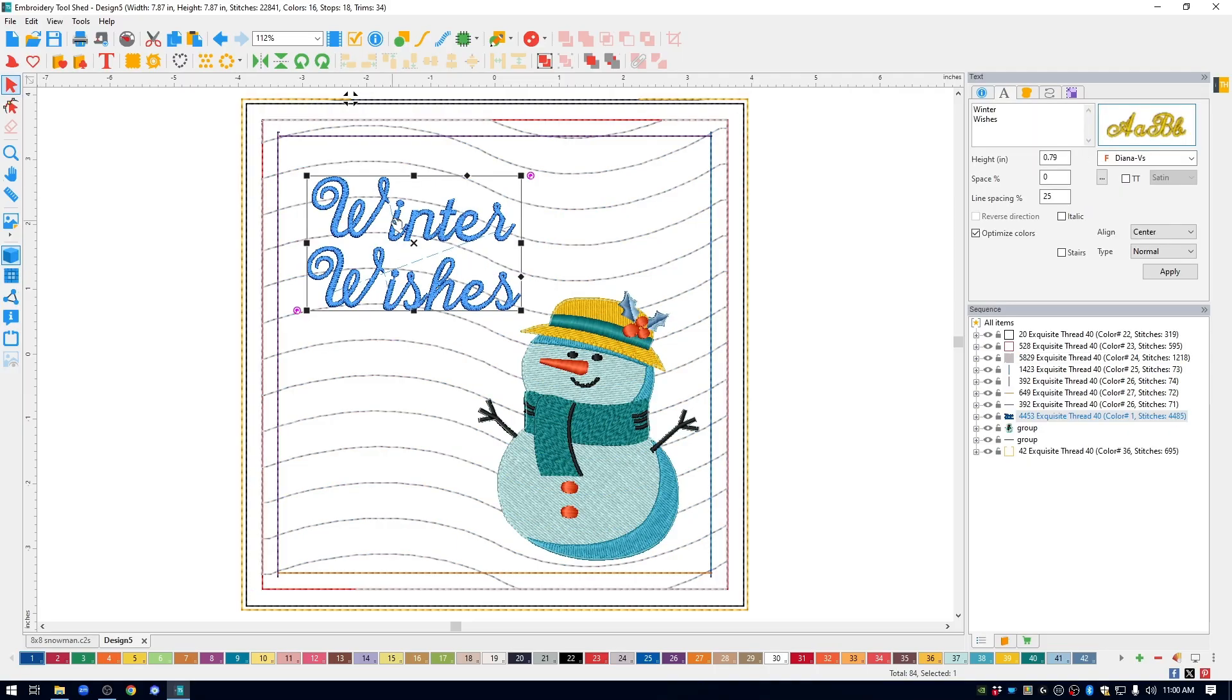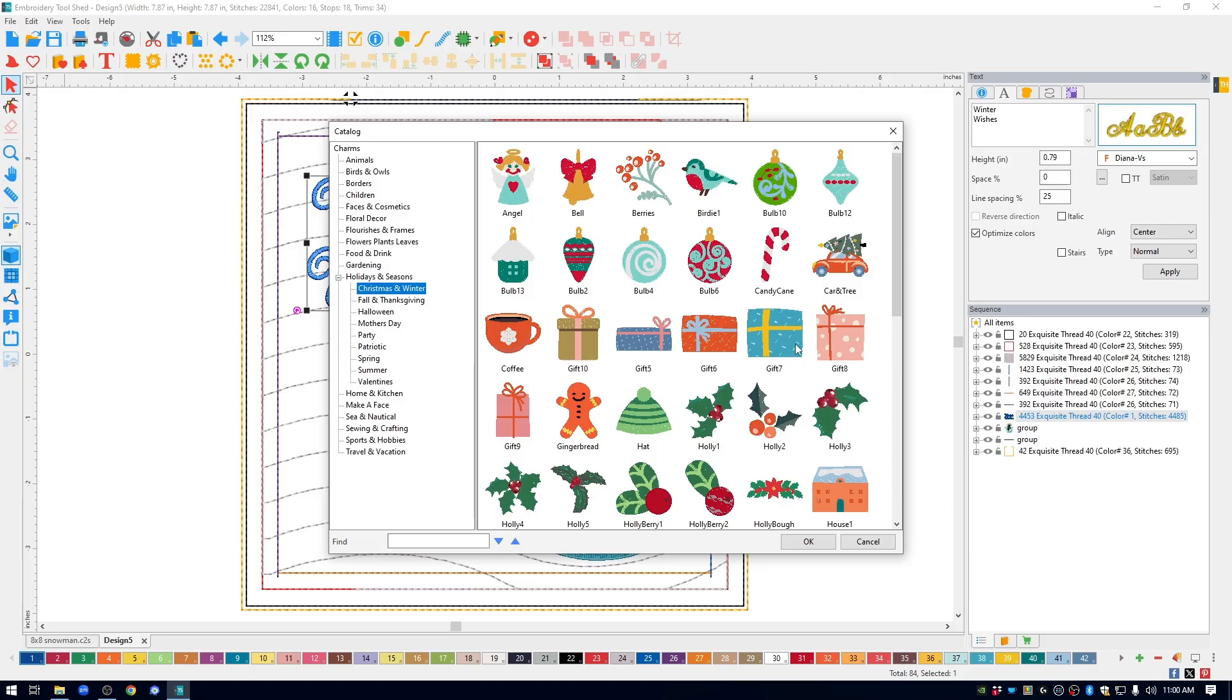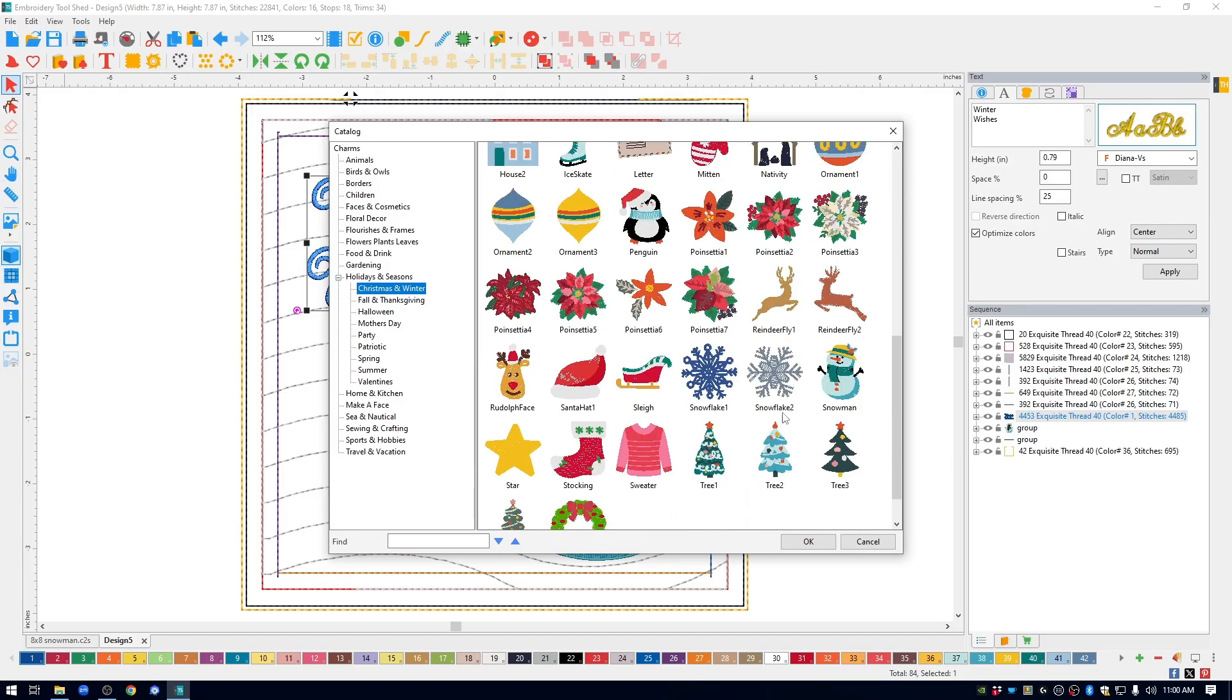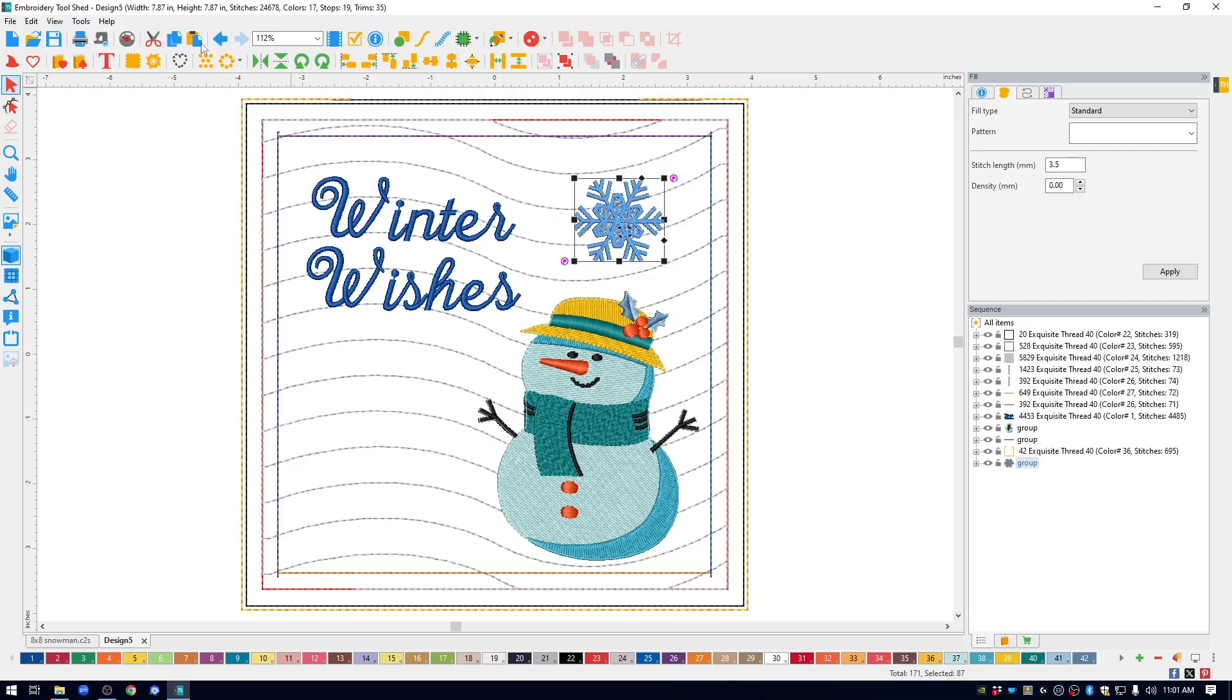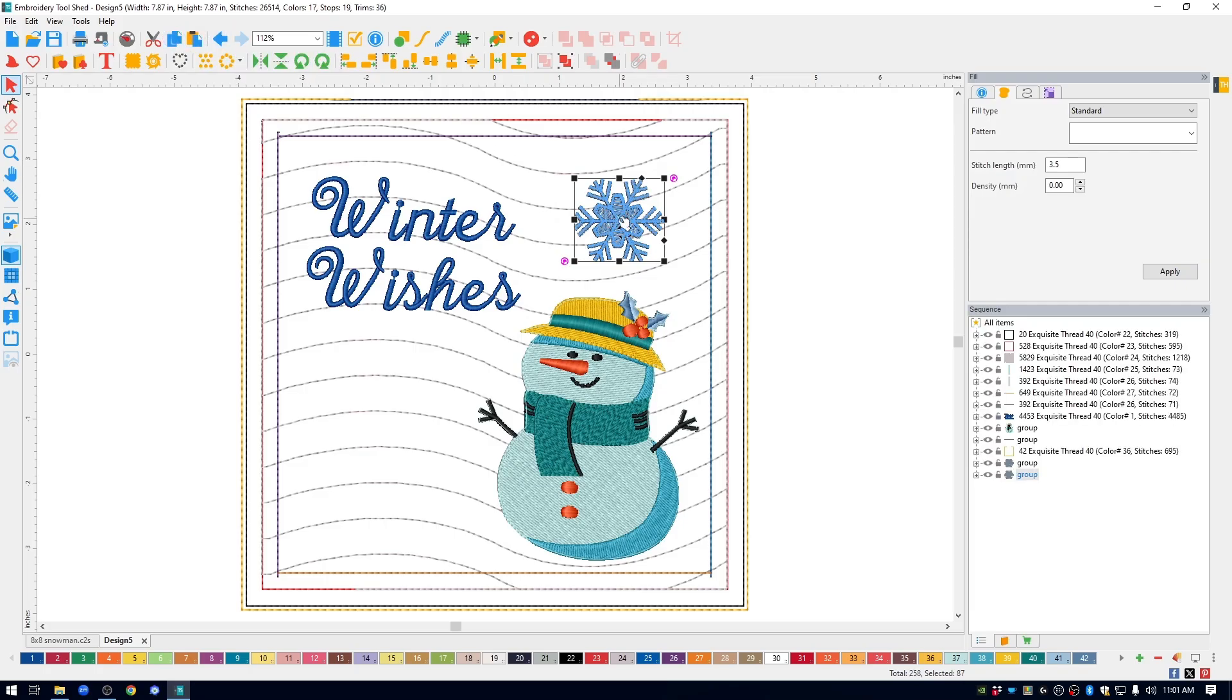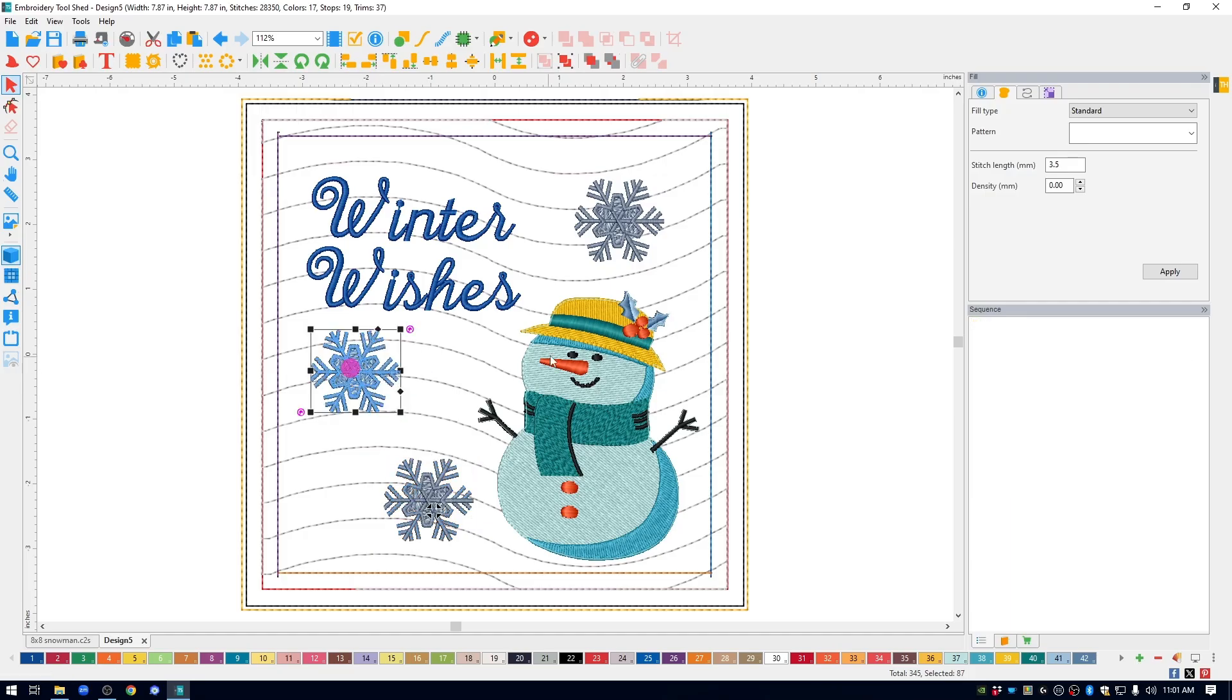Another thing that I brought in were some snowflakes. In the top menu, I'm going to click on the charm designs, and these are smaller designs. Drop down to the holidays and seasons, Christmas, winter. And then I scroll down and I grabbed a snowflake. Click OK. It puts it on the screen. And then just move them to wherever you want them to be. I added three, so I'm going to do a copy, paste, move that one, and do another paste, and move that one. Kind of line them up how you want them to be.